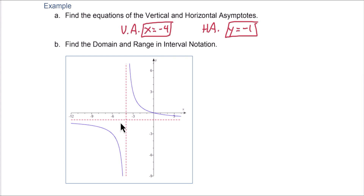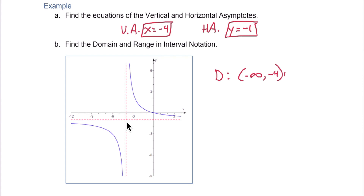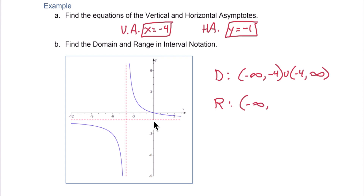We can also find domain — remember, domain refers to the x values. That vertical asymptote is a restricted value, so we include all x's except negative 4: negative infinity up to negative 4, union negative 4 to infinity. For the range, we include all y values except the horizontal asymptote y equals negative 1: negative infinity up to negative 1, union negative 1 to positive infinity.